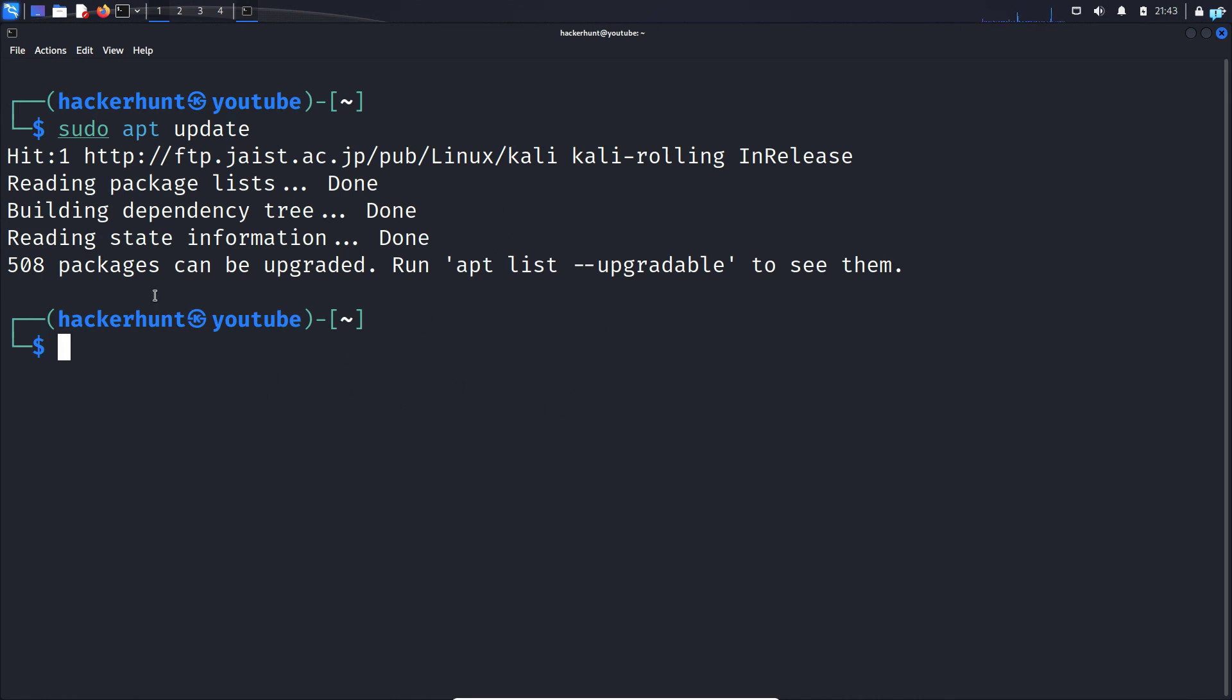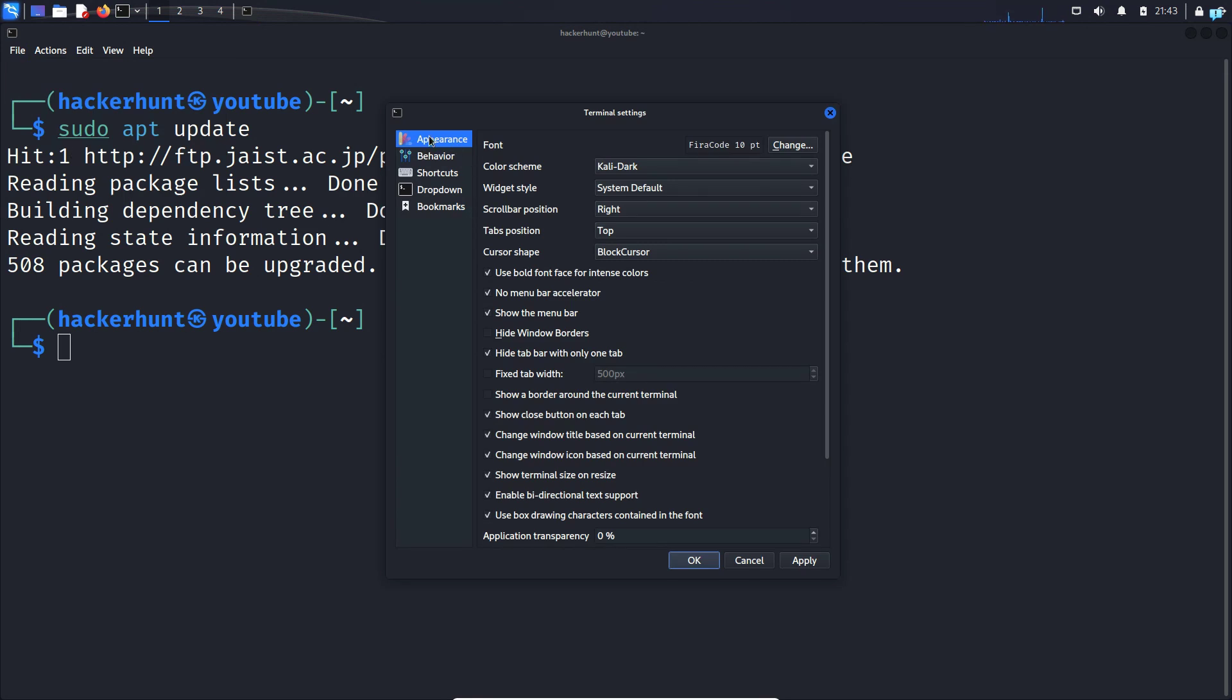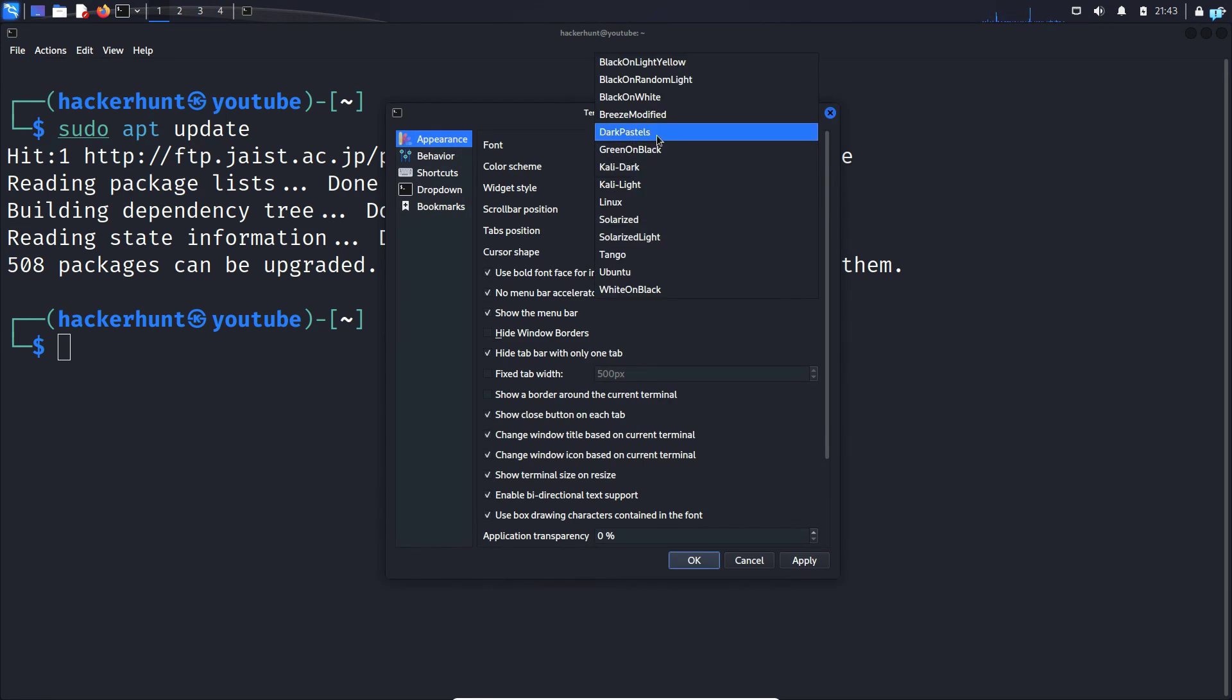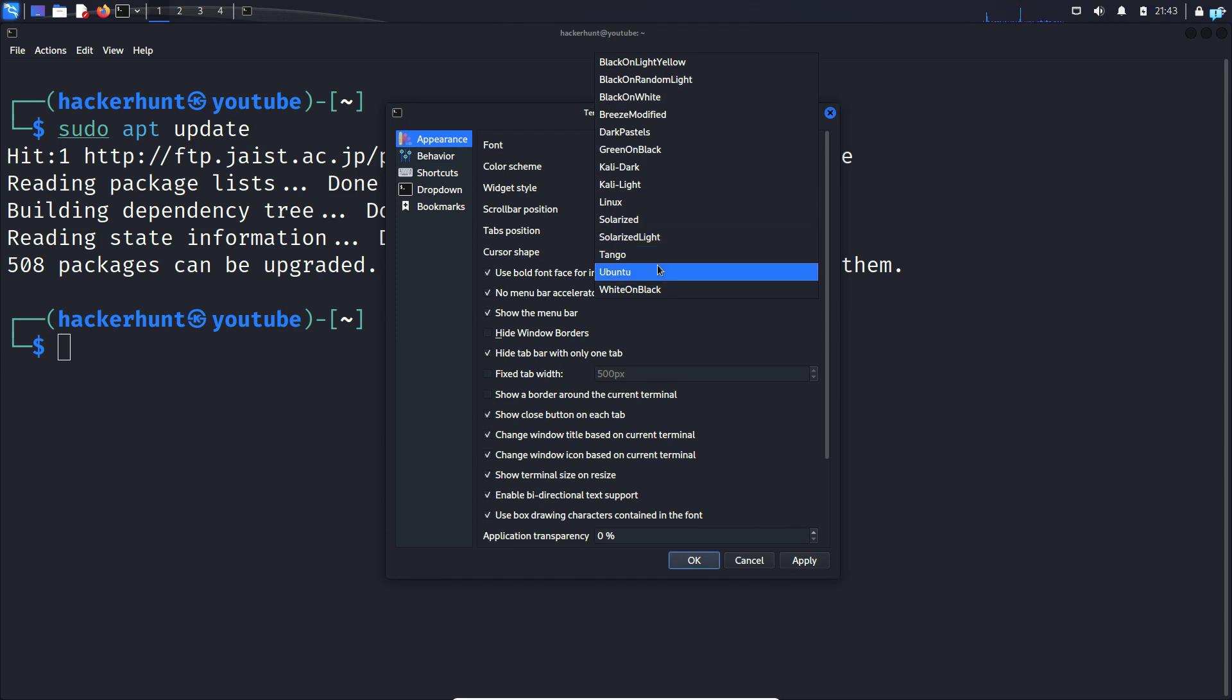Now let's change the color of the terminal. Click on File again, click on Preferences, click on Appearance. Under Color Scheme, click on the dropdown and you have the option to select whichever color you want.